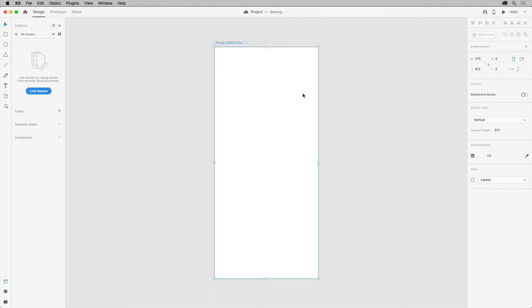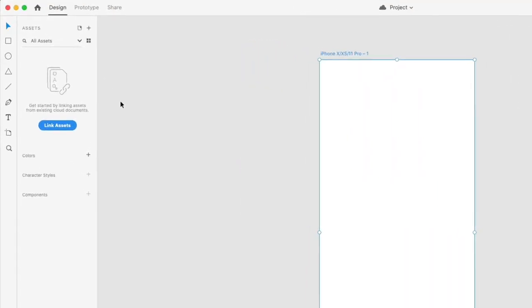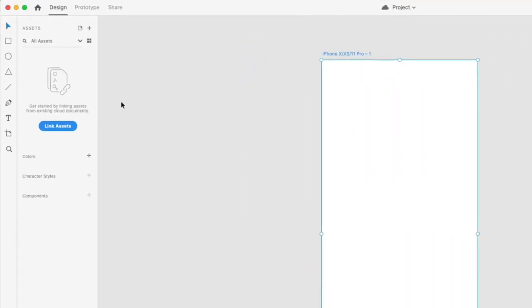If your team is building a design system like you've been building throughout this course, you can share assets like colors and components across your documents. This allows your teams to design quickly and consistently. The design system documents need to be saved as cloud documents.